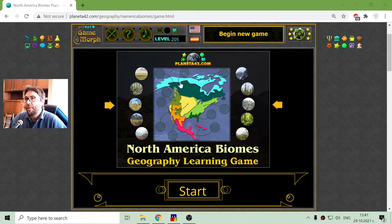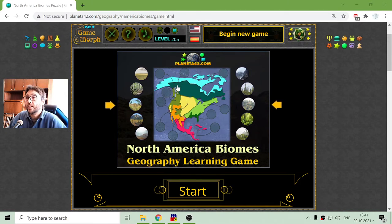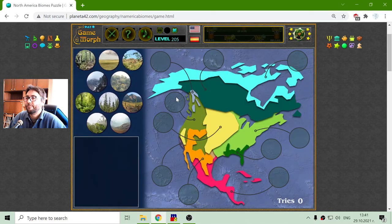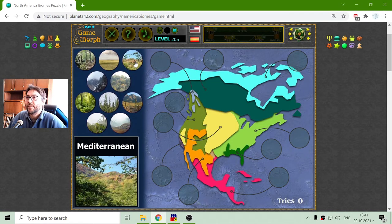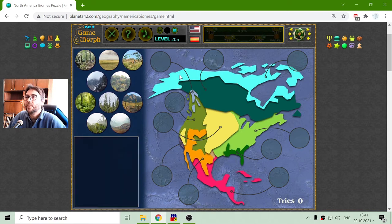Today's Geography game that I play is about the North America biomes. I have to match the biome with the appropriate color on the map of North America.